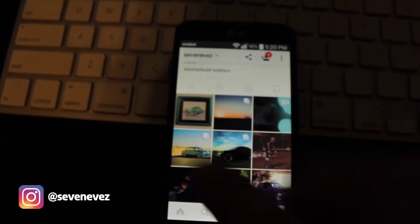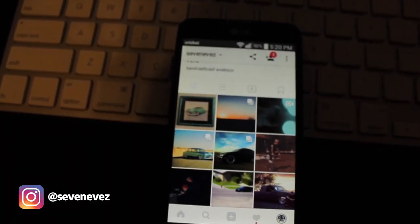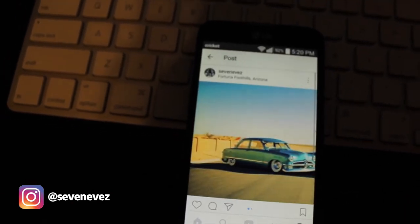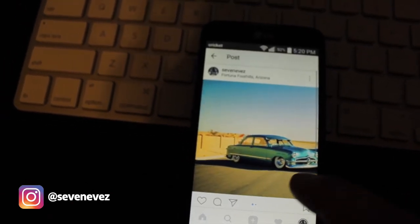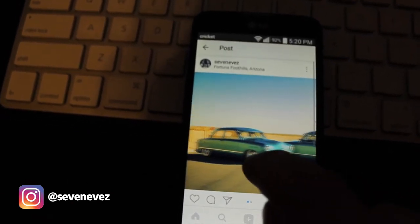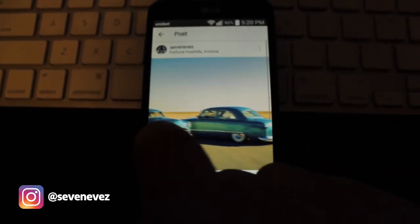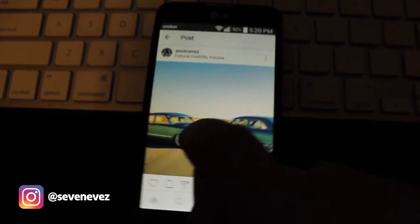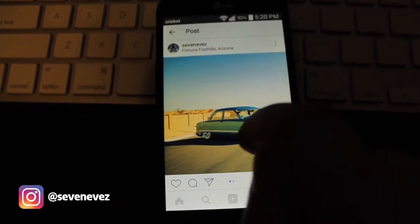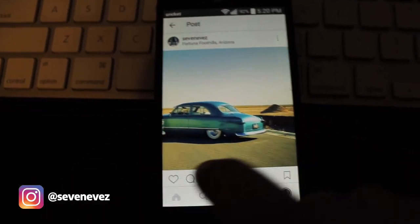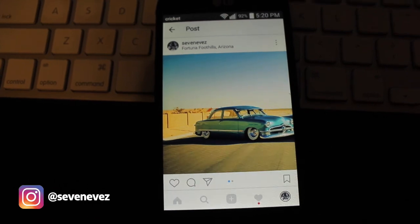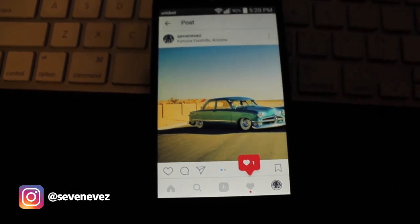So here's the image right here, and you can see it's seamless. That's it.